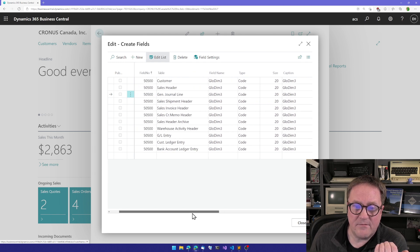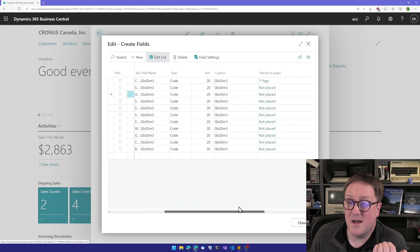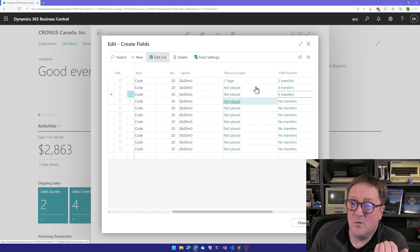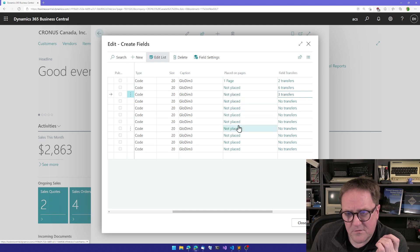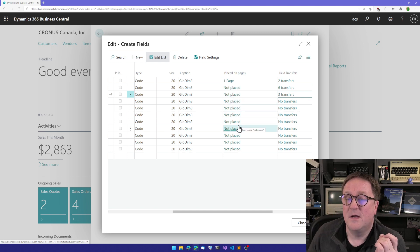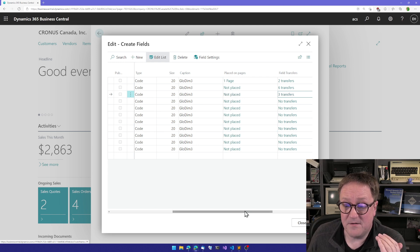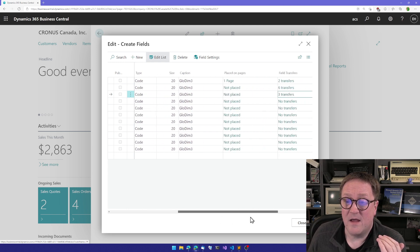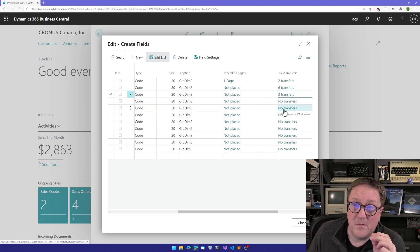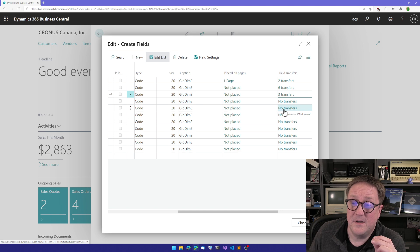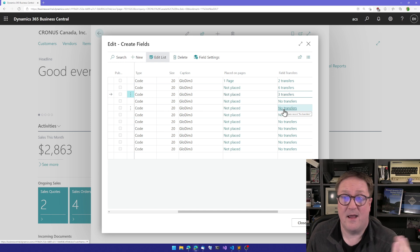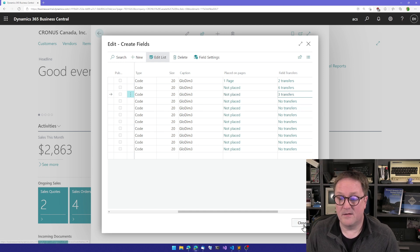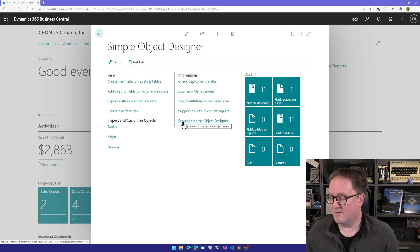And as you can see, now we have a bunch of tables where this field has been added. There is control that the value from the field will flow through. So now I need to go through and make sure that it's visible on all pages. But other than that, I'm done. I have added the field to all these tables. I have made sure that the value from a field is transferred between them. And by that I have created a global dimension. So the only thing left is actually to publish it and we're done.